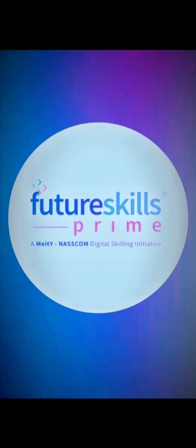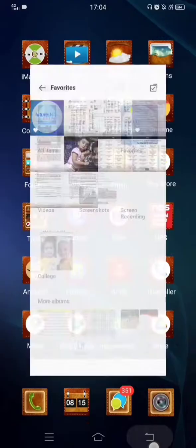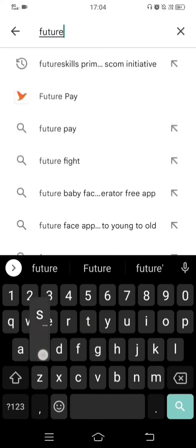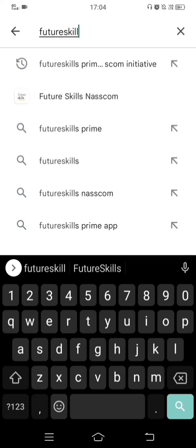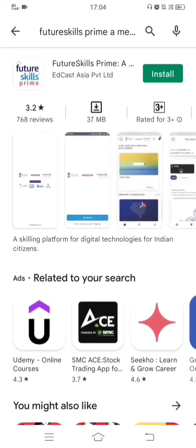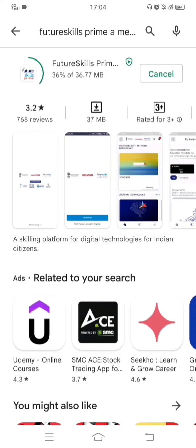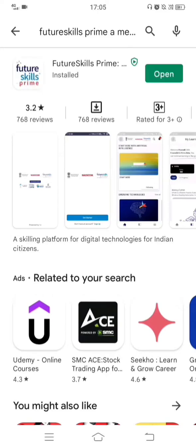To sign in or sign up to the Future Skills Prime app, first you need the app on your mobile phone. Go to the Play Store or Apple Store and in the search tab type 'Future Skills Prime' — it's a NASSCOM initiative by Edcast Asia Private Limited. Click on it and install it. It's a 37 MB app so it will take some time to download and install. Once installed, click on Open.